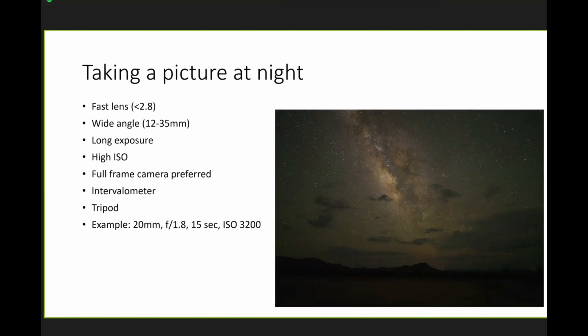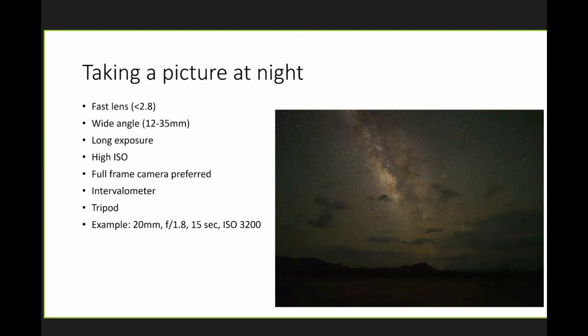For a time lapse, you need an intervalometer. Of course, you need a tripod because you got to keep the camera stable. And here are some settings. And I put them out there. This would be like a starting point. And you can move up, down, depending on your circumstances and your limitations.